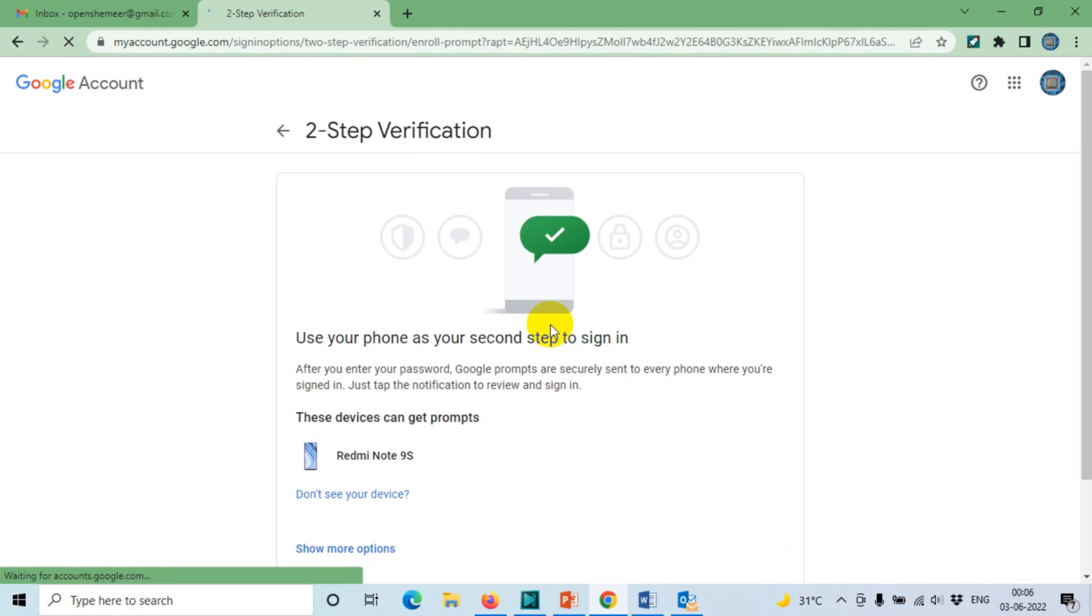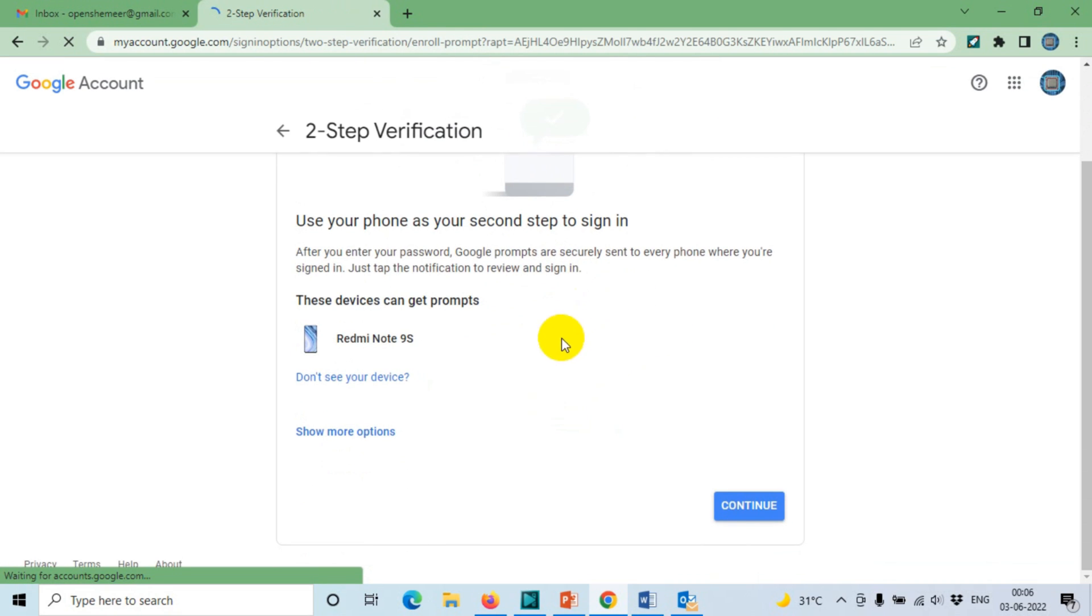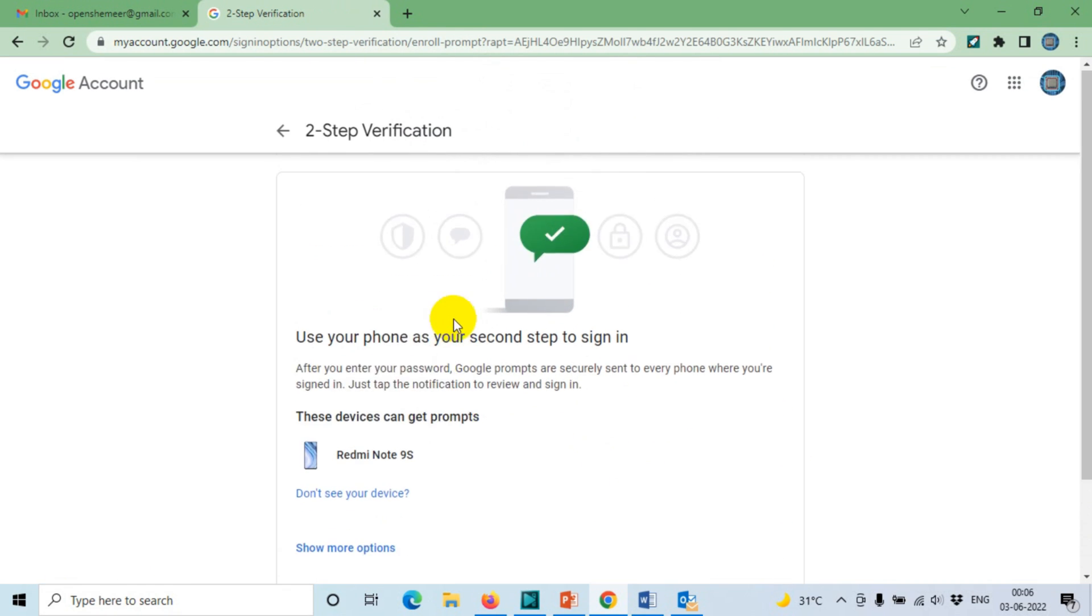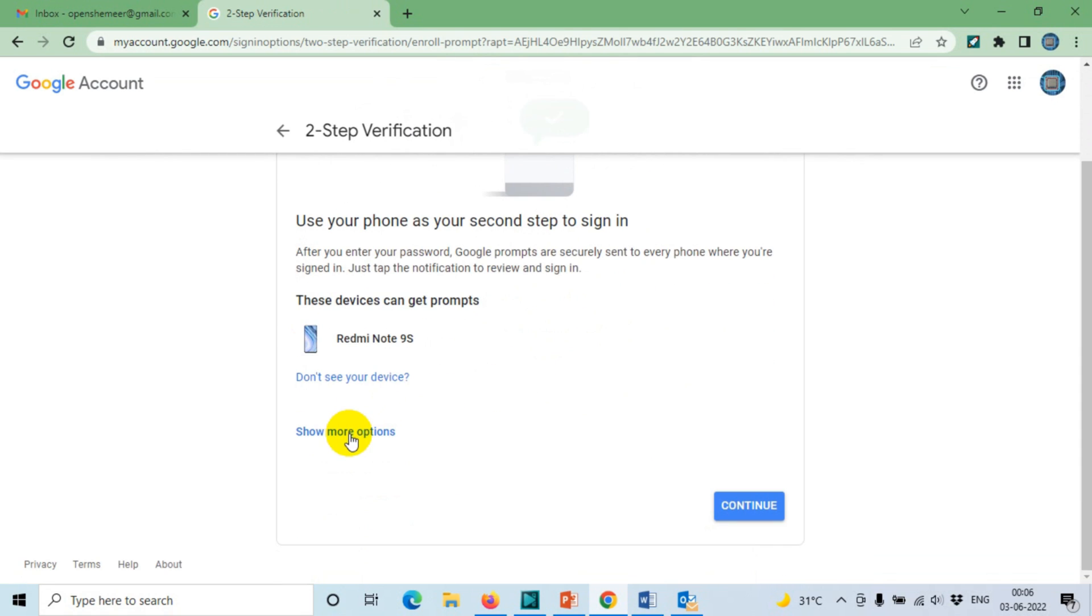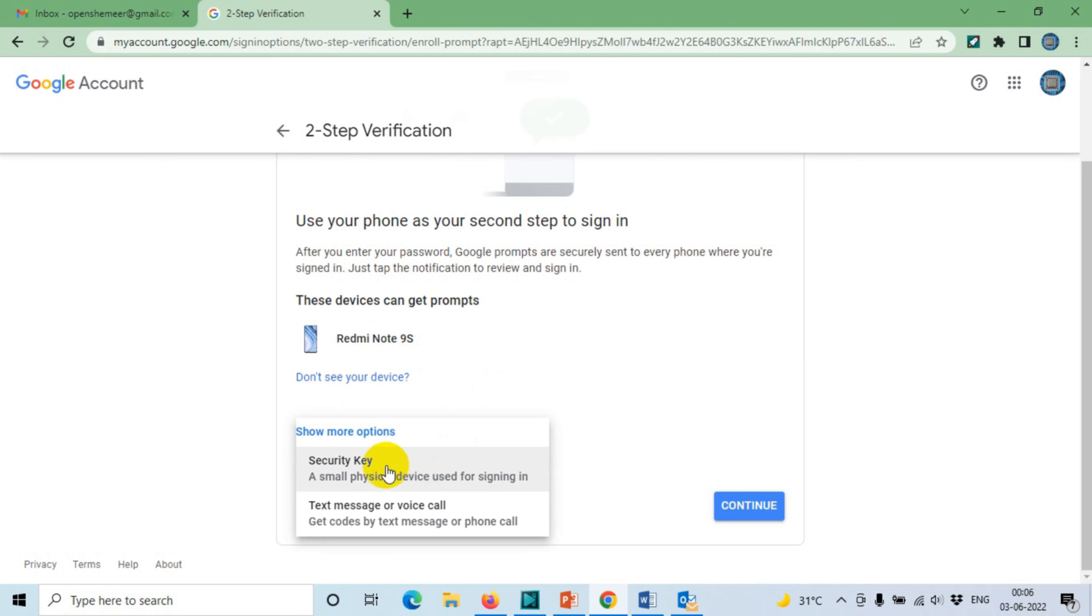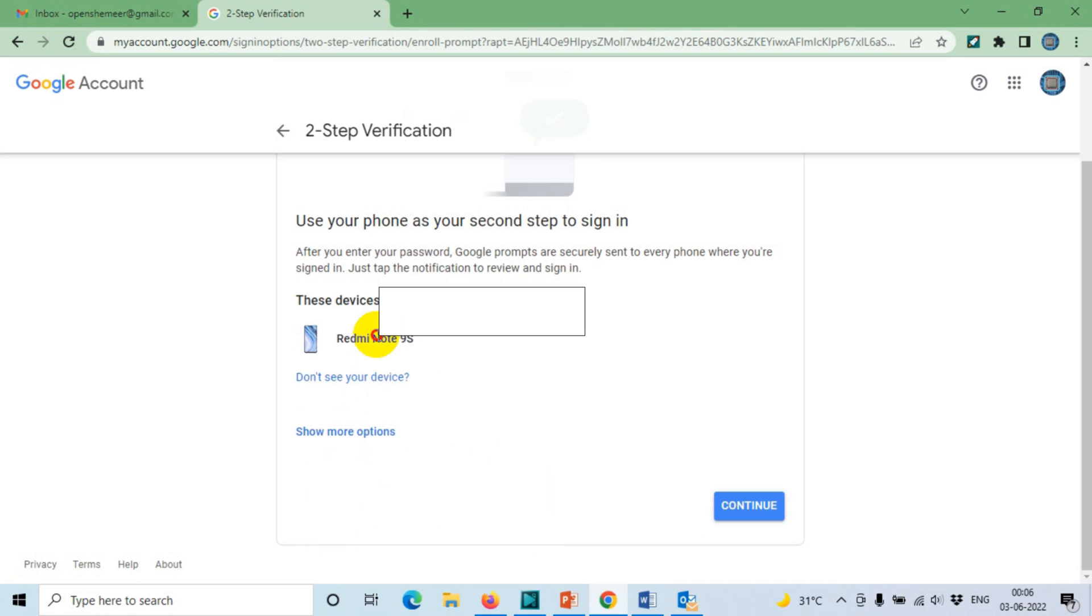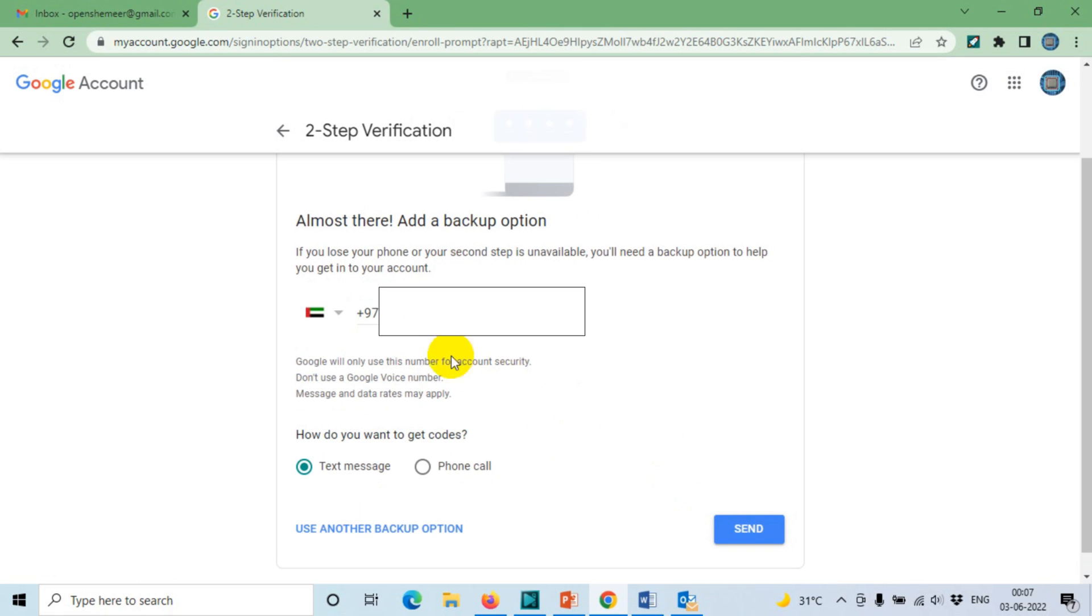After that, click Next after you provide the password. It's asking to use your phone as your second step sign-in. You can also get more options like security key, text message, or voice call. I'm going to choose this one, Continue, and here I'm going to provide my number as a backup plan.